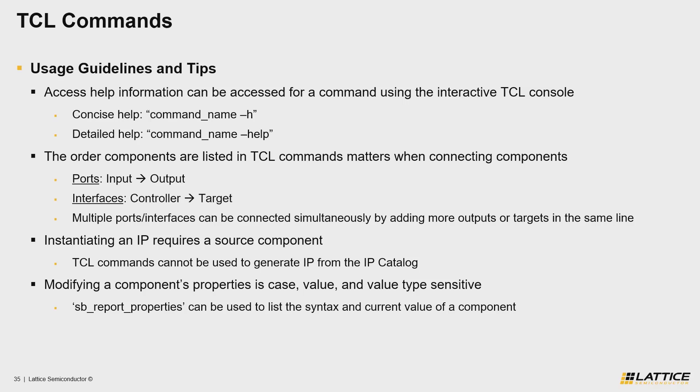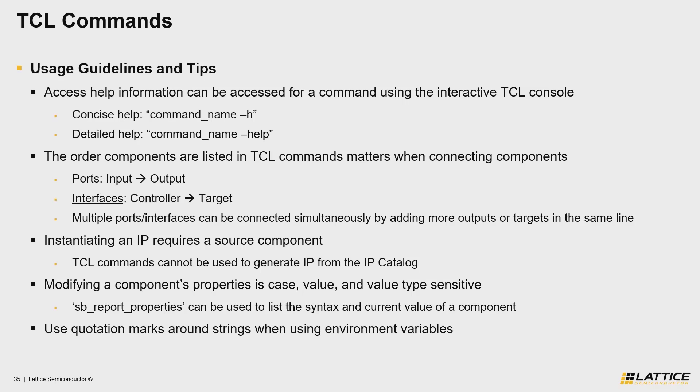Finally, the last tip that you should know to develop your own TCL scripts is that you should use quotation marks in your commands if you want to use environment variables.